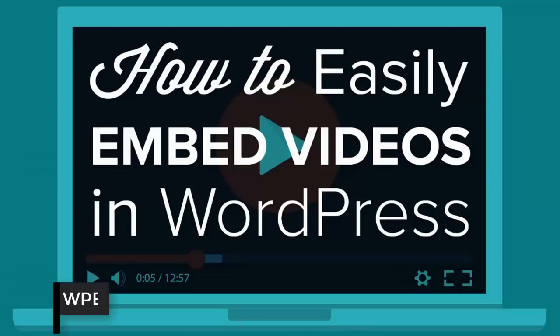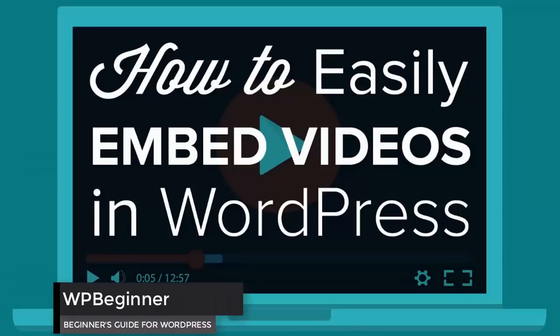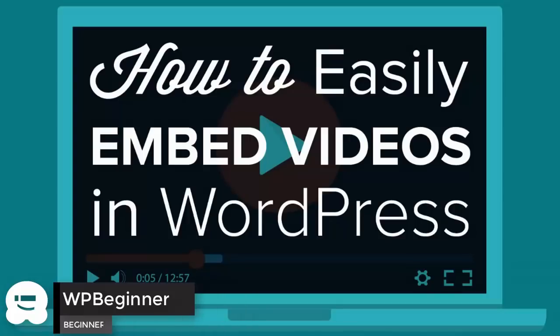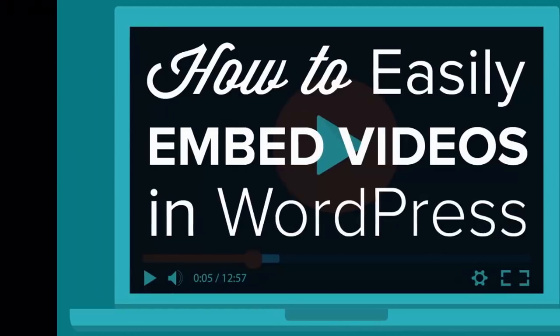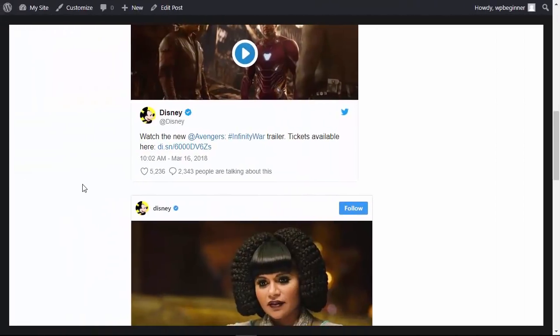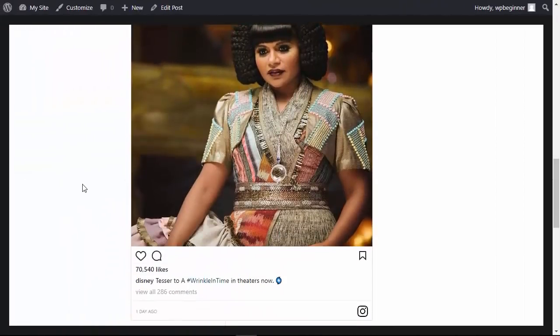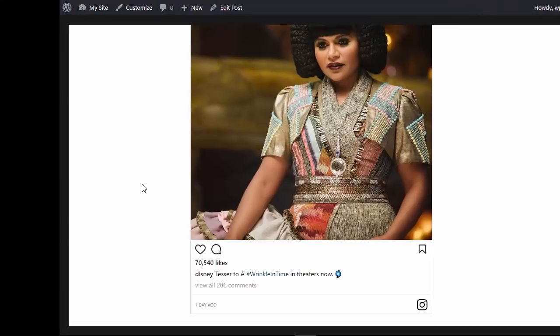Do you want to easily embed videos on your WordPress website? Well keep watching. In this video I'll walk you through how you can easily embed videos on your site in WordPress, and using the same technology I'll show you how you can add other things like tweets or Instagram posts on your website as well.